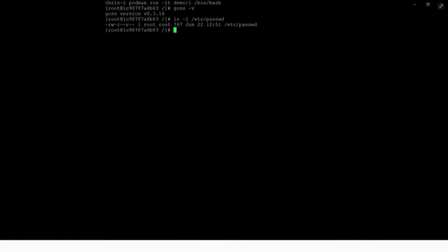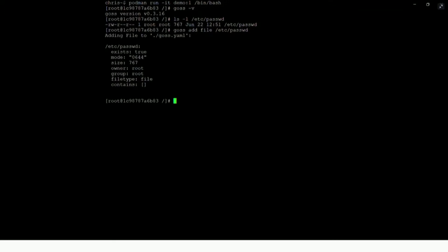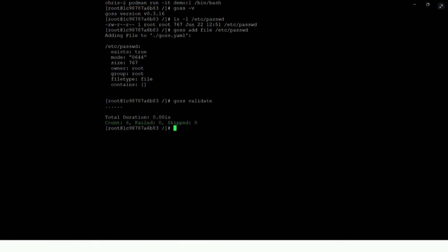The file we're going to validate is an important one: the /etc/passwd file. What we're going to do is create a fingerprint of that file and store it. The command is GOSS add, then file, then the name of the file we wish to add. This creates a YAML file which contains that fingerprint information — the owner of the file, the group, permissions, and so on. Having generated that profile and stored it, if we then run GOSS validate, we actually can then validate the /etc/passwd file against the fingerprint we've created. Each of the green dots there represents a passed test — six passed tests and no failures, which is what you'd expect.